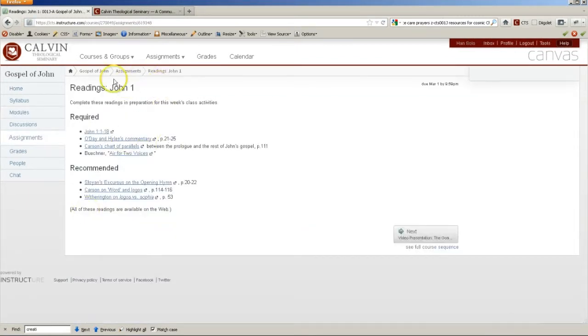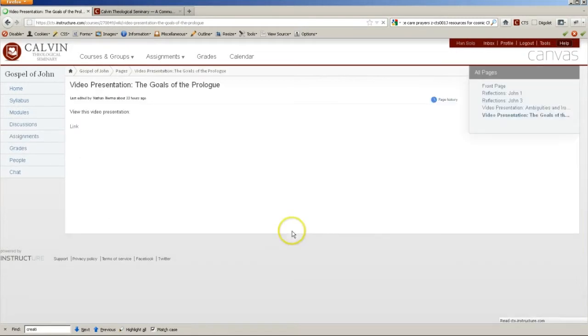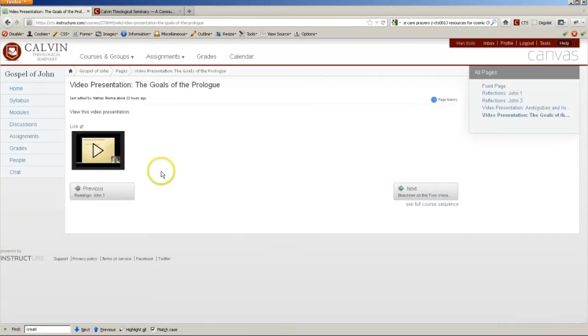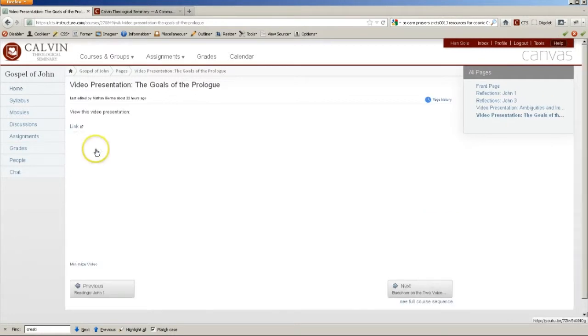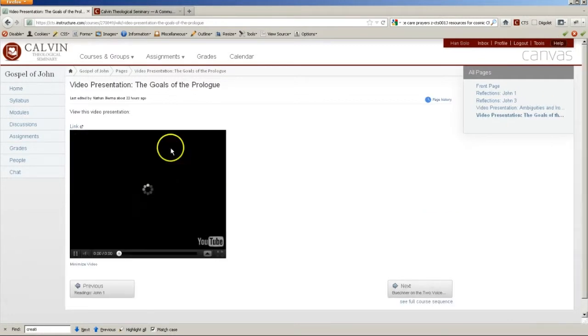And after this was completed, then we would click Next and view this video. And by the way, this video looks pretty small, but when you click Play, that window will expand.